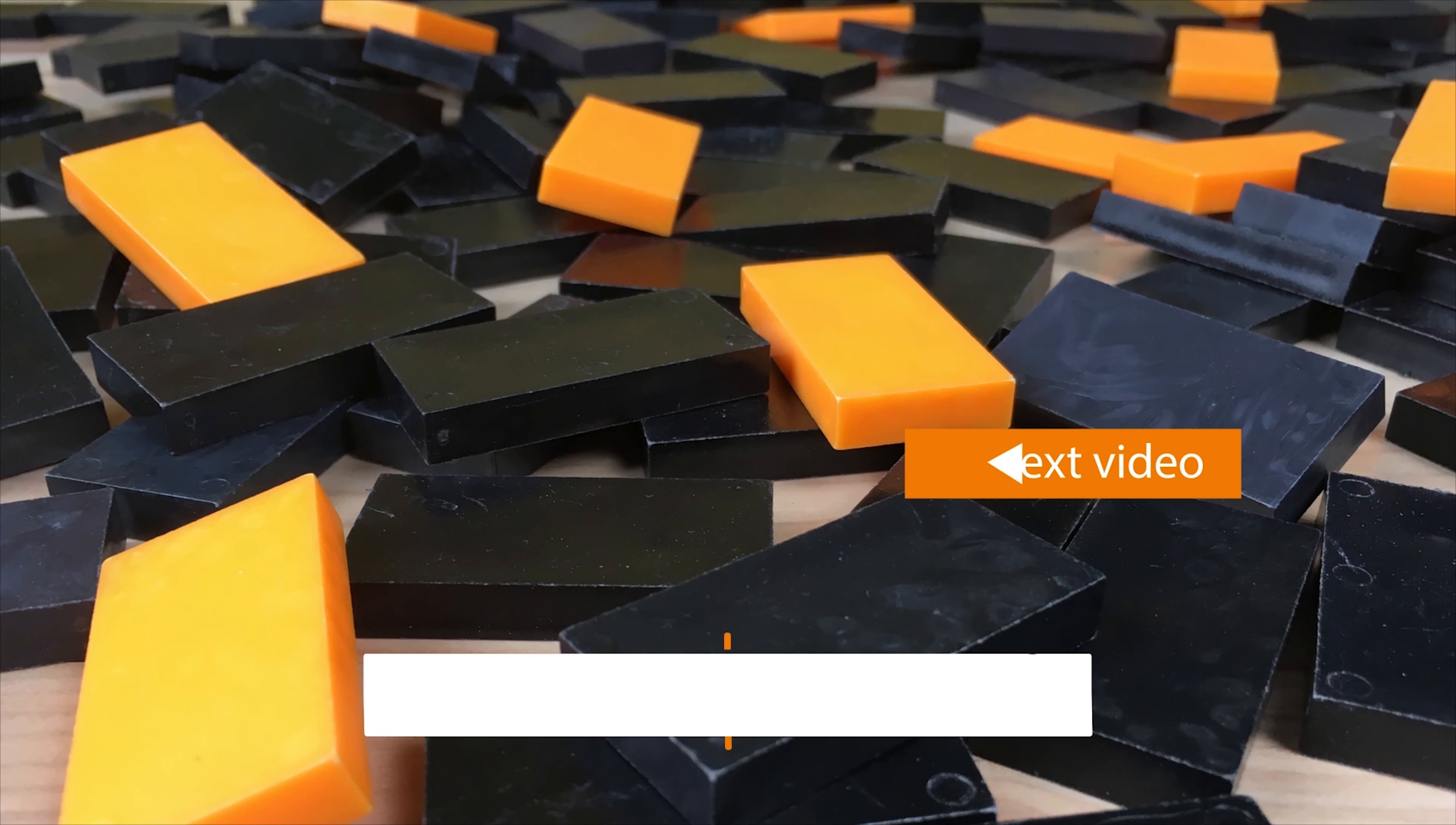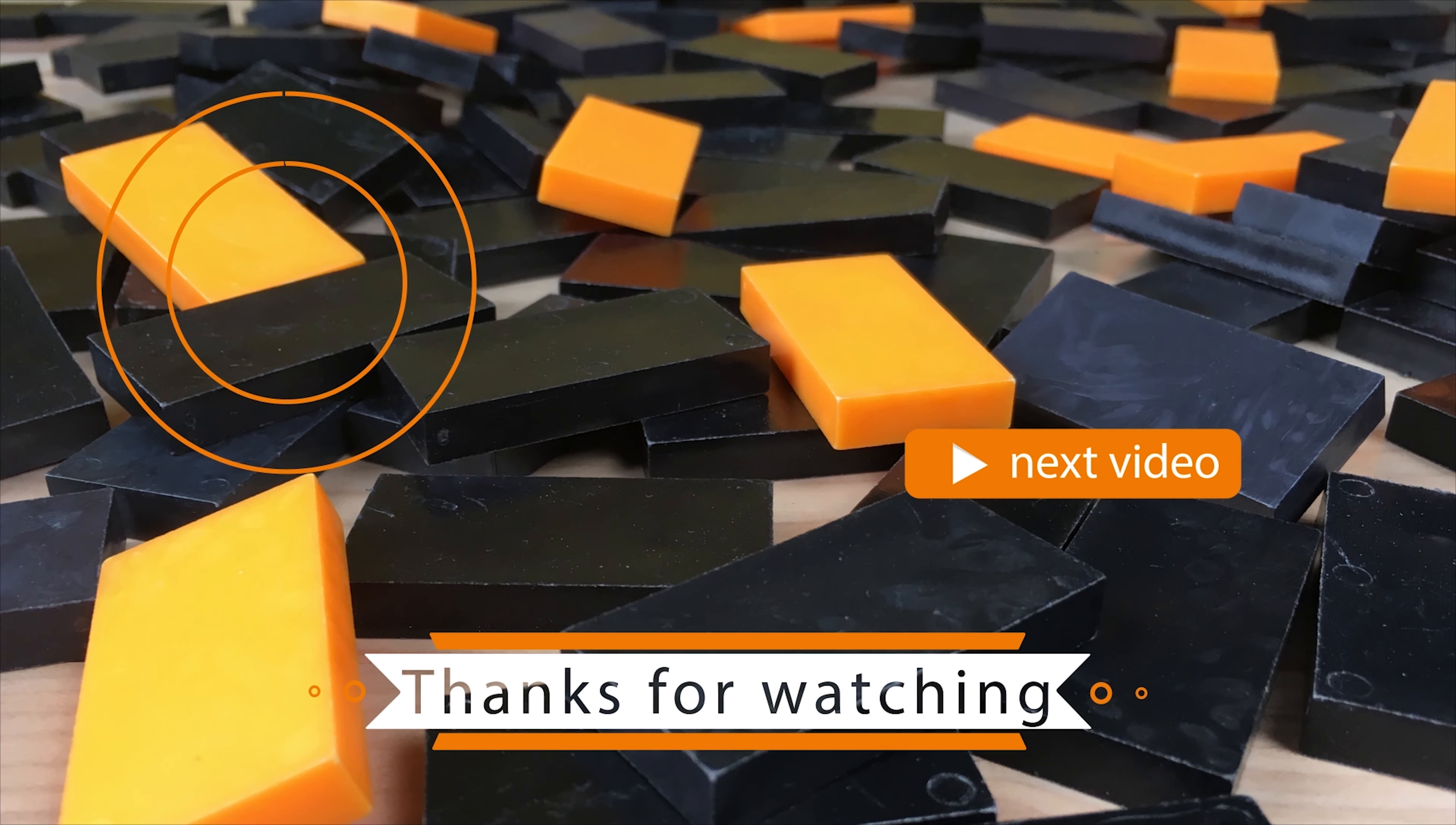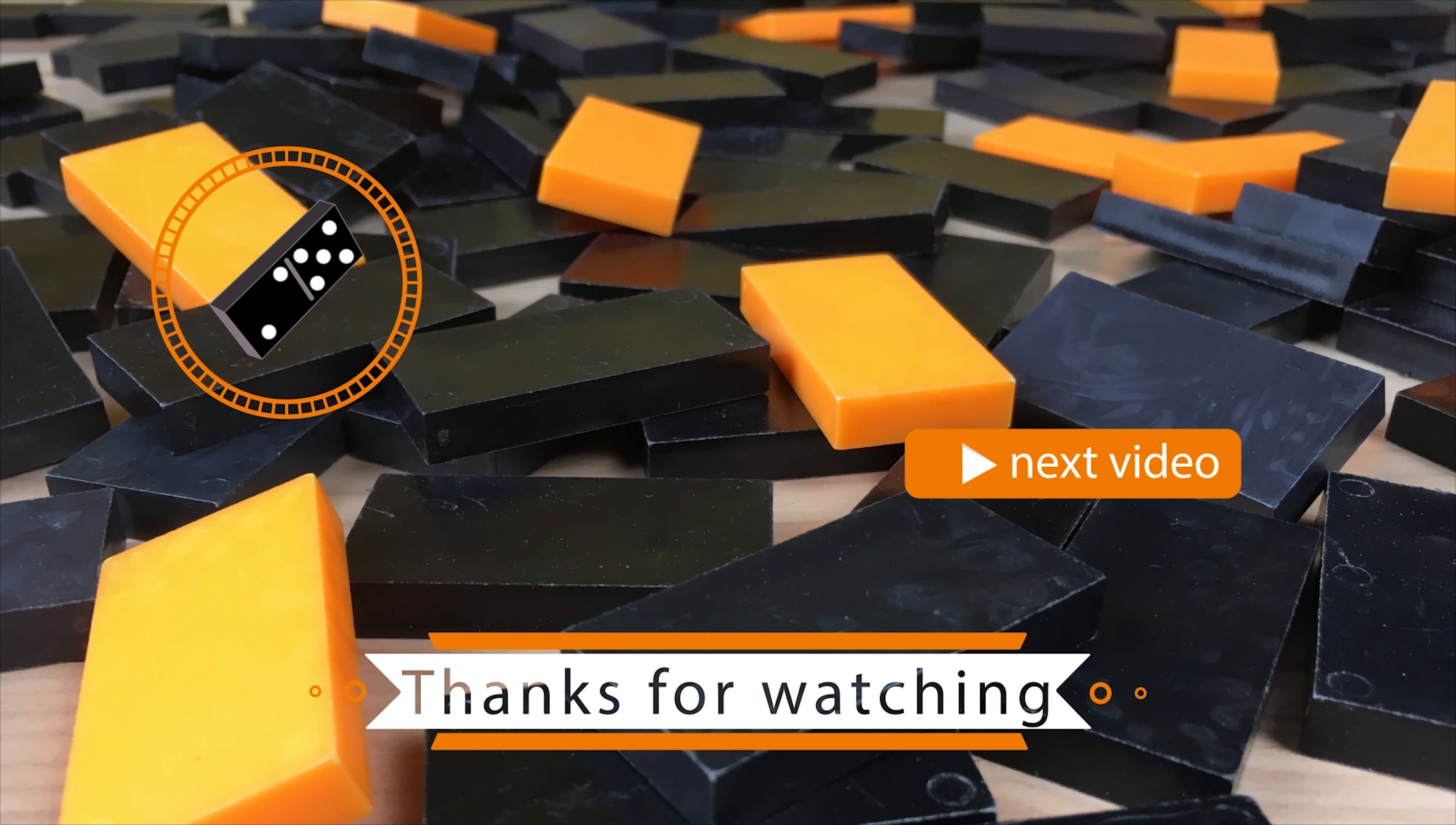What's up mates, thanks for watching this video. Make sure you hit that subscribe button and until next time keep on building.